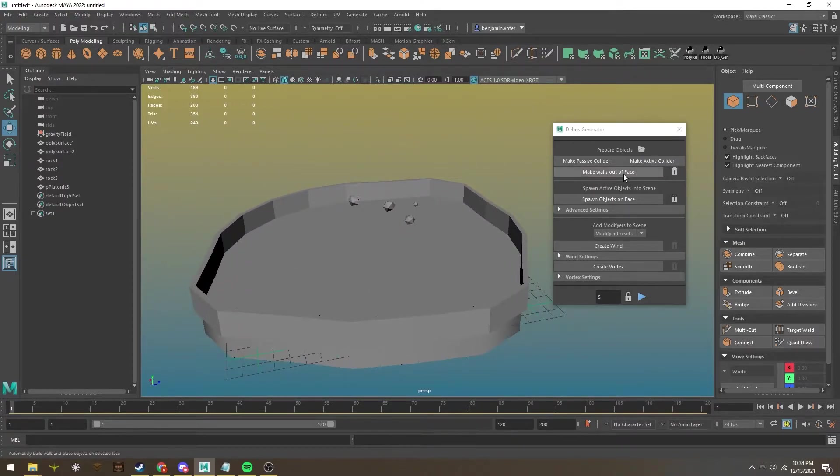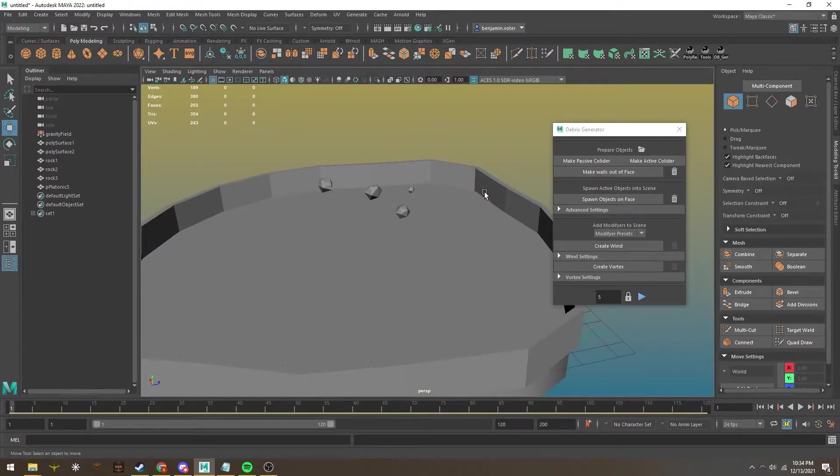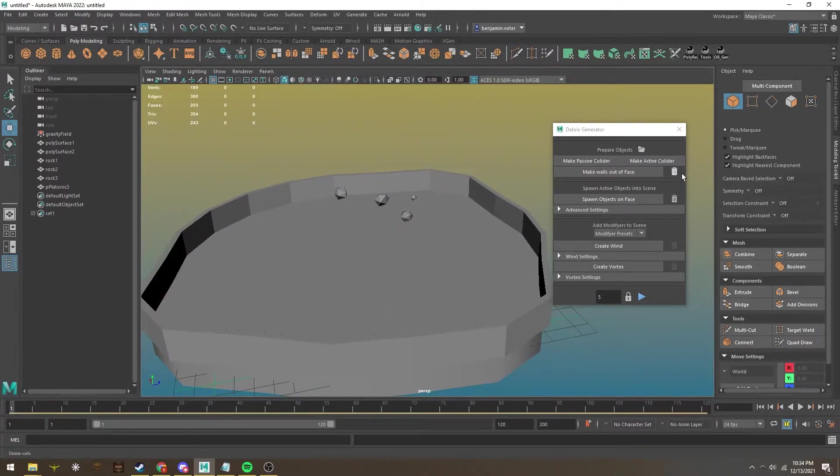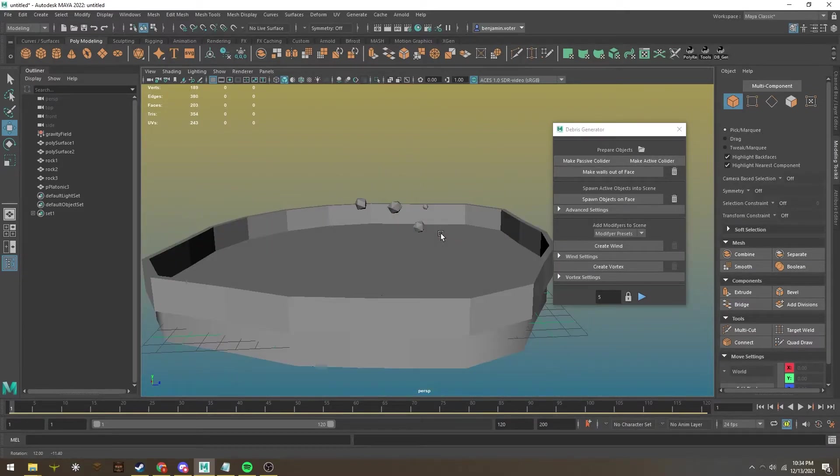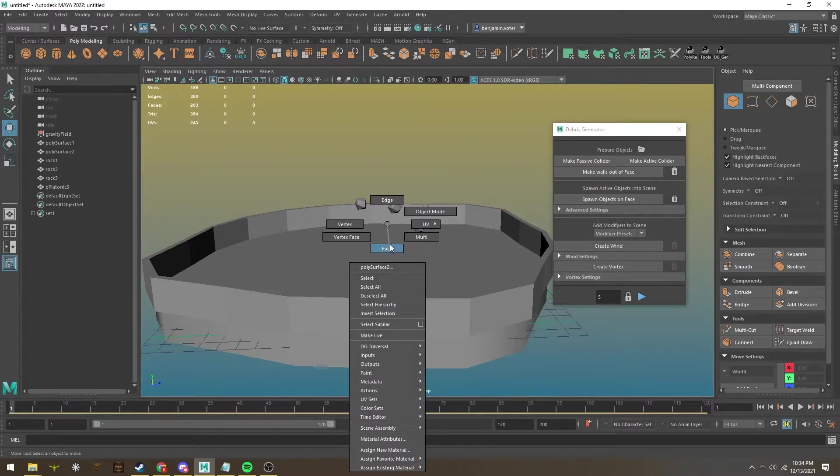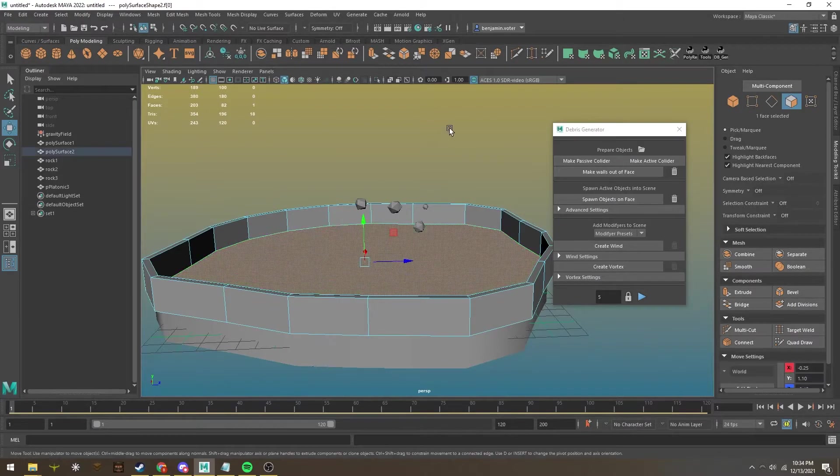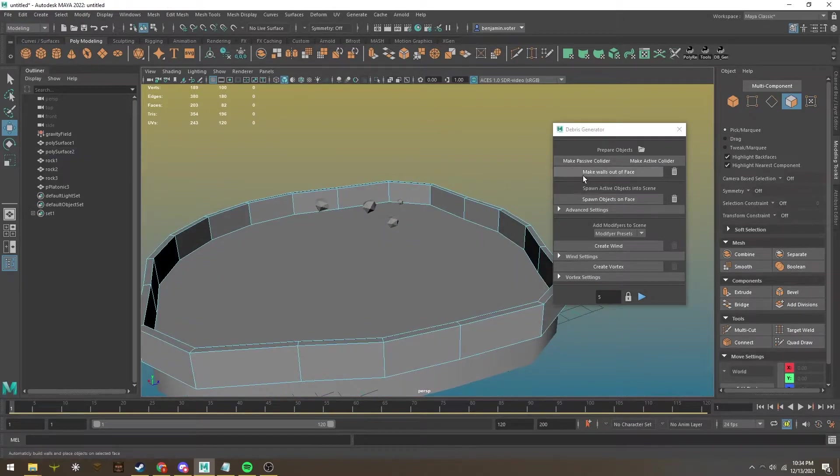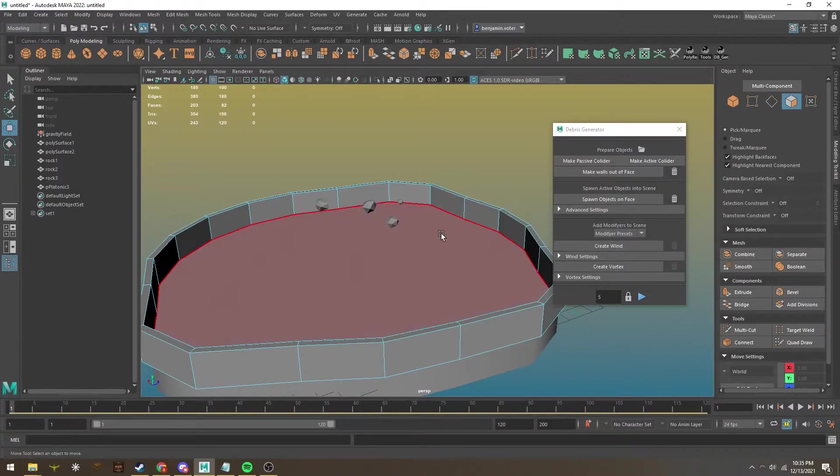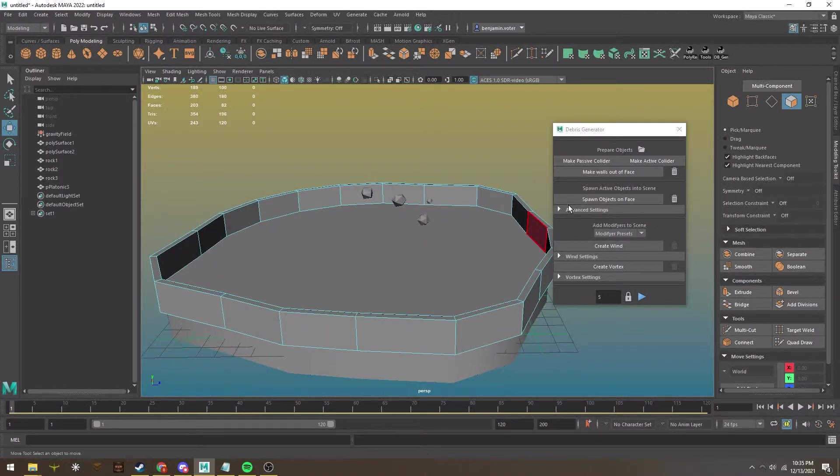As you can see, that automatically made objects into the scene, which I can delete and re-add if I want. These buttons will reappear. Second option, I can spawn objects on the face. We won't do that here because there are already objects from the make walls out of face function, but that option is still there if you need it.